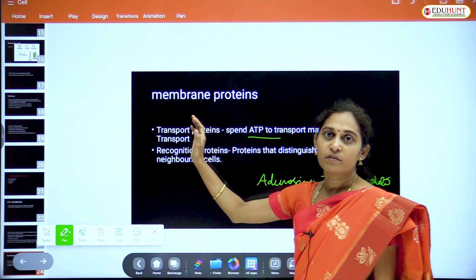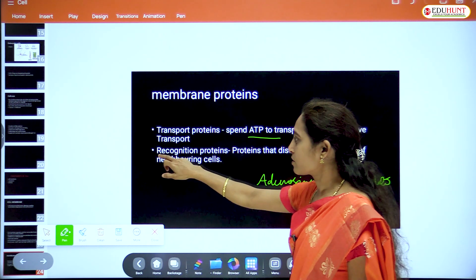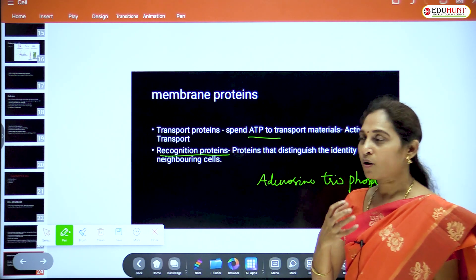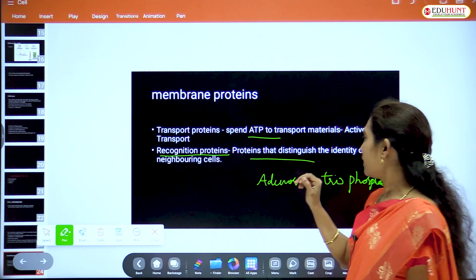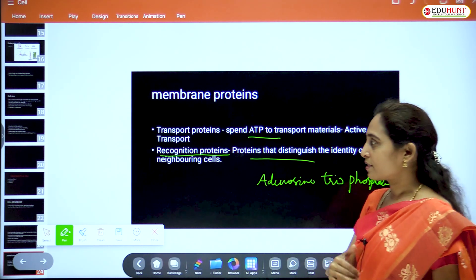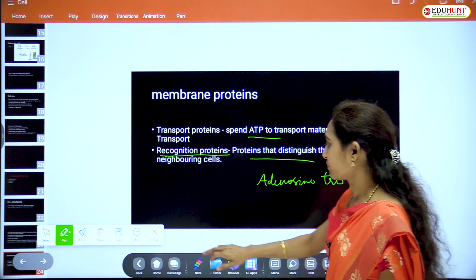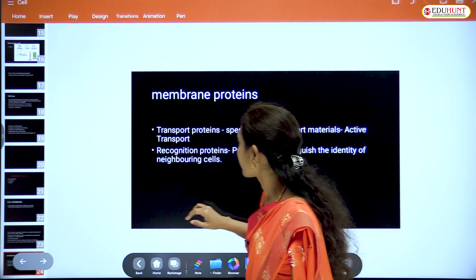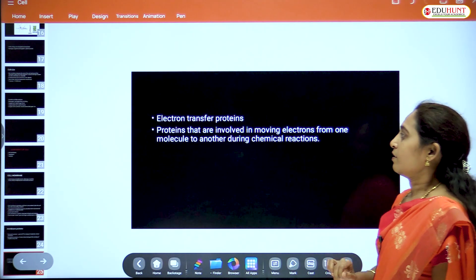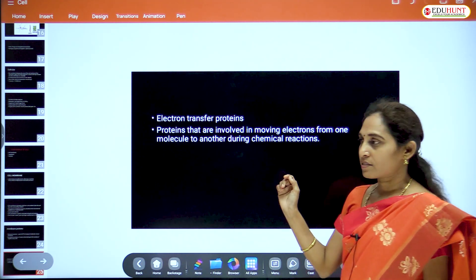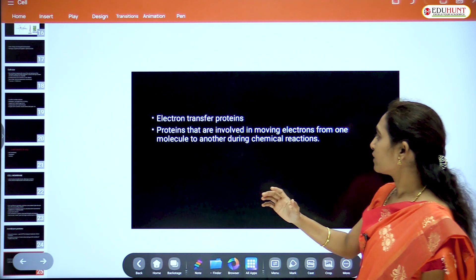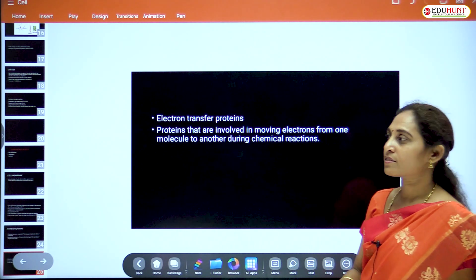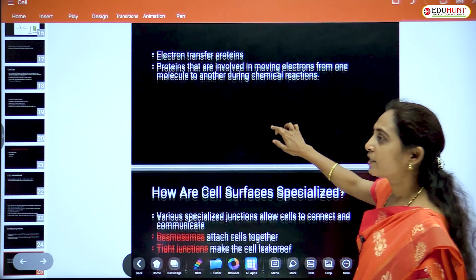Along with transport proteins, the membrane also possesses recognition proteins and electron transfer proteins. Electron transfer proteins transfer electrons from one molecule to another during chemical reactions.